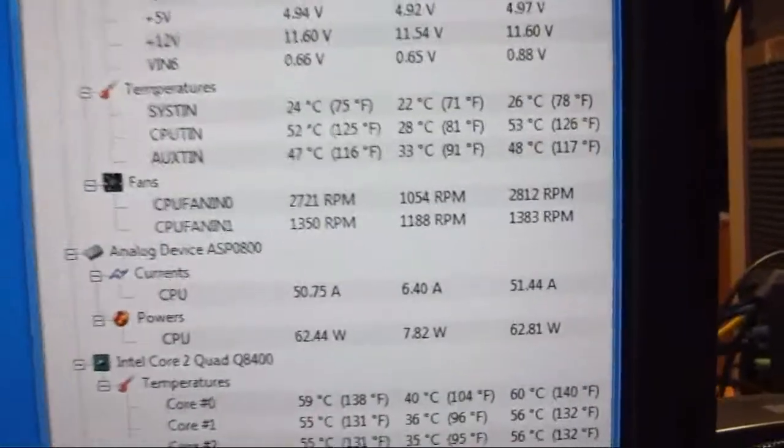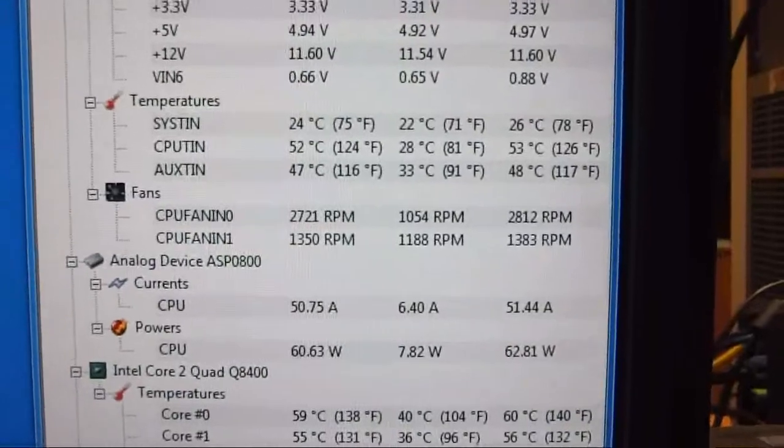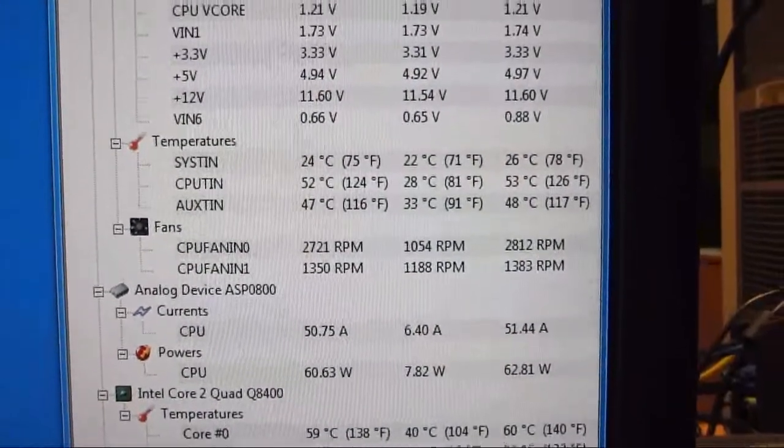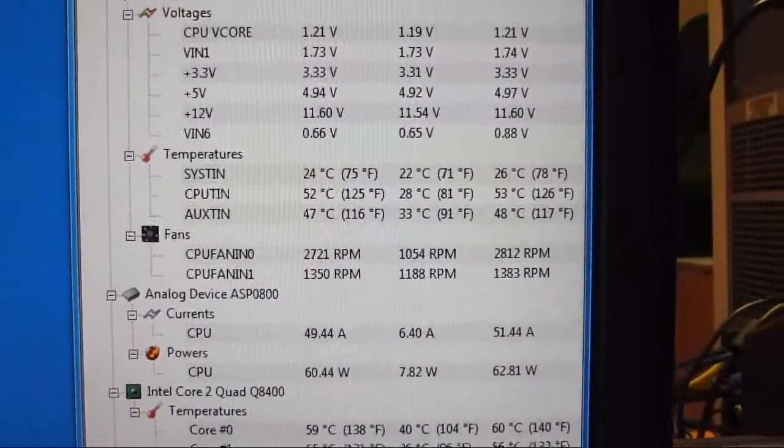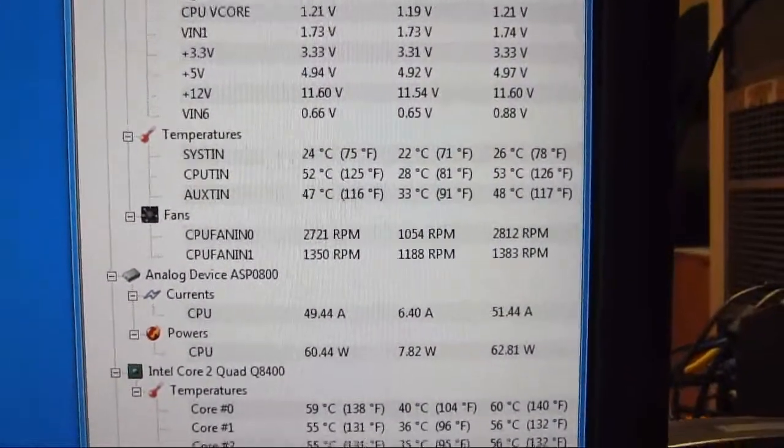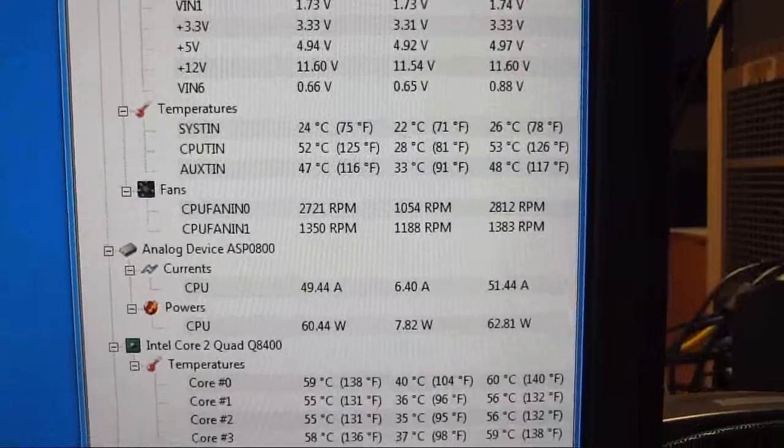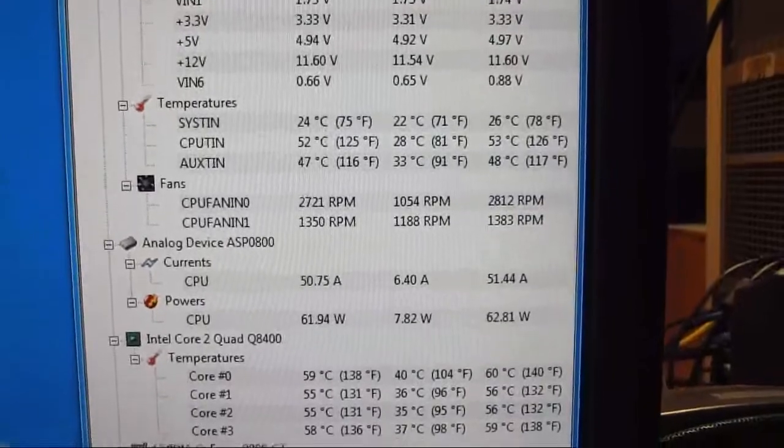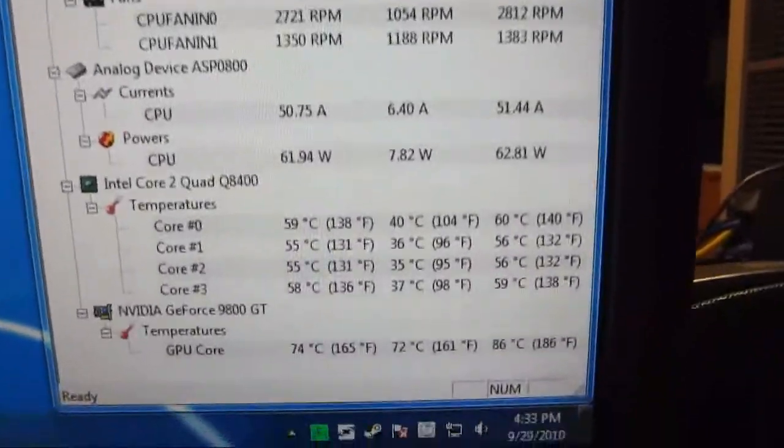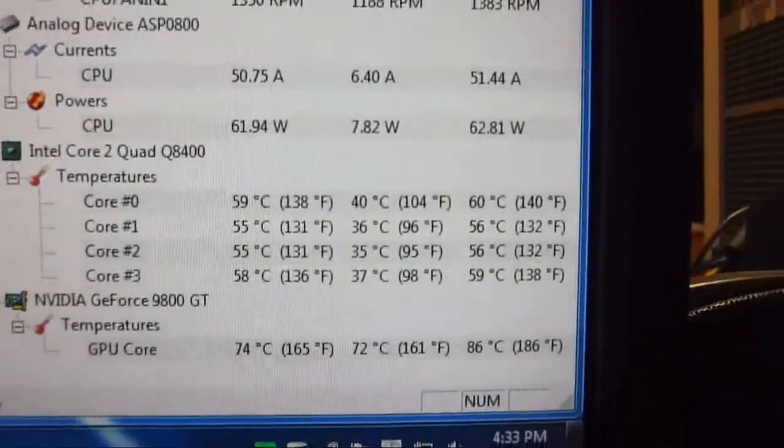These are the RPMs that the fan can get. It can go from 800 to 3200 RPMs auto controlled if you want, which is what I have.